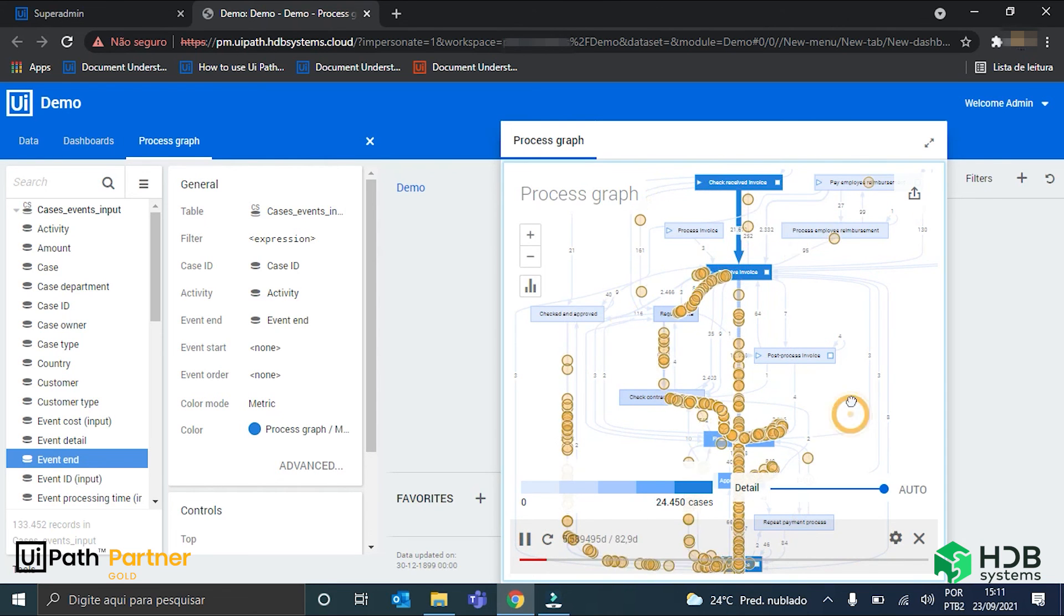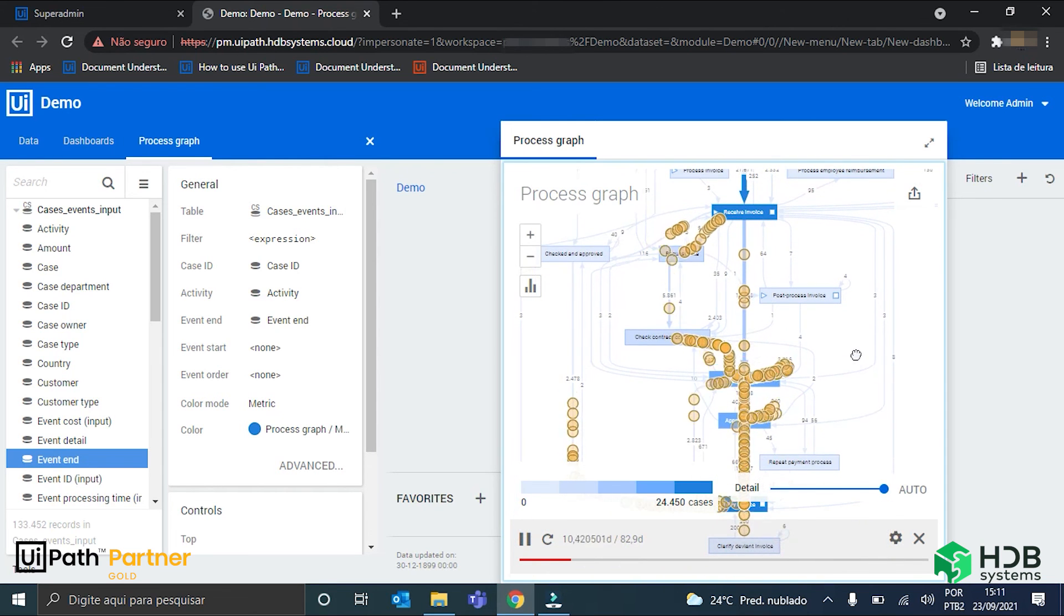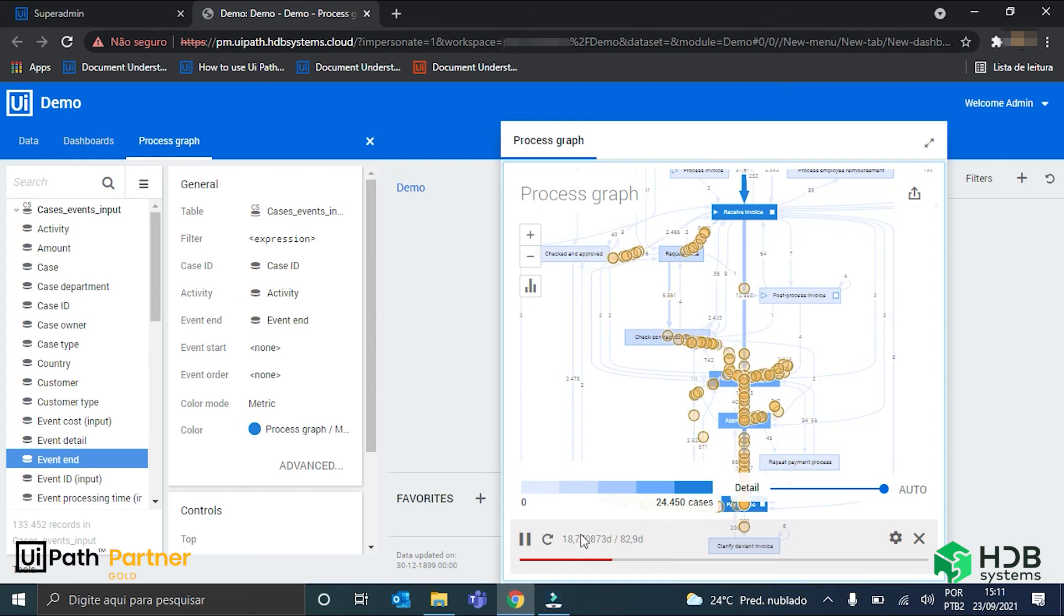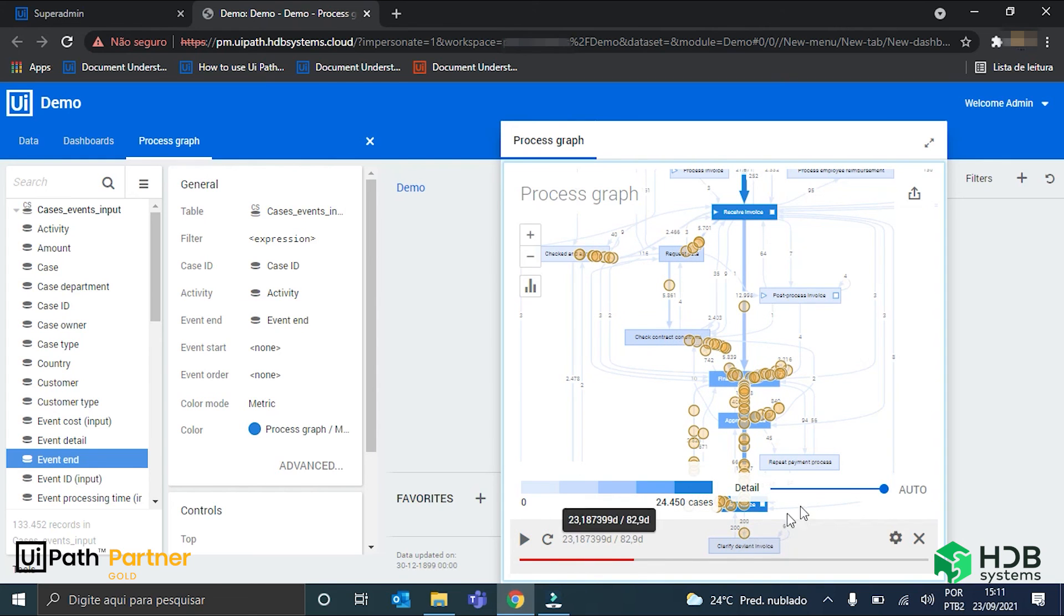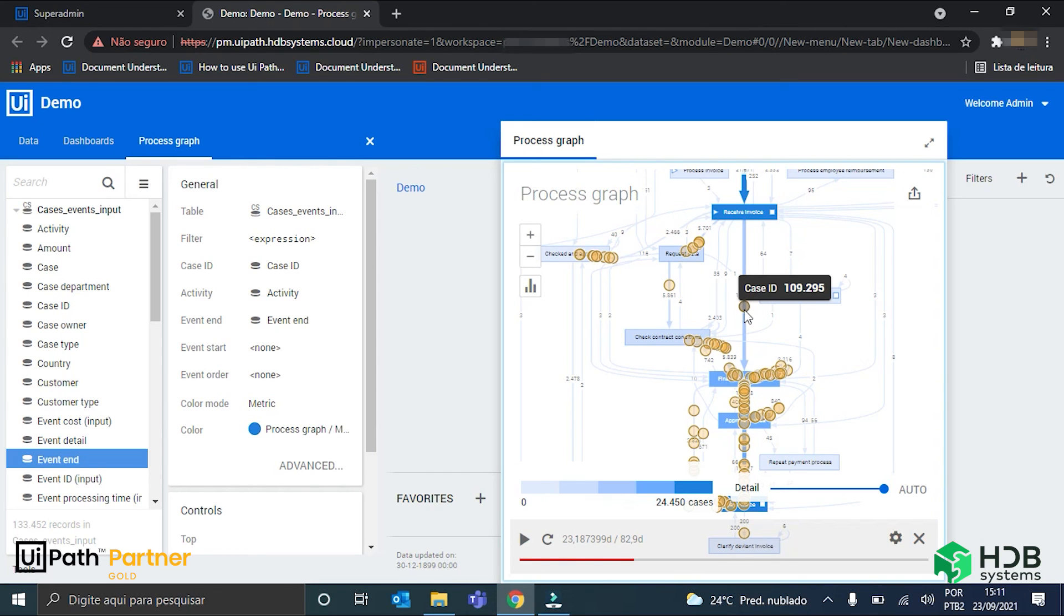And, there it goes. The invoices are moving. And, if I pause it, I can hover the mouse on one of these little circles. And, here's the case ID of this invoice right here.